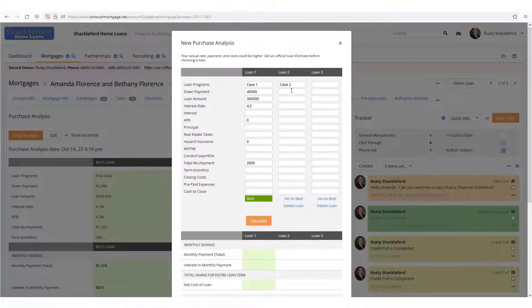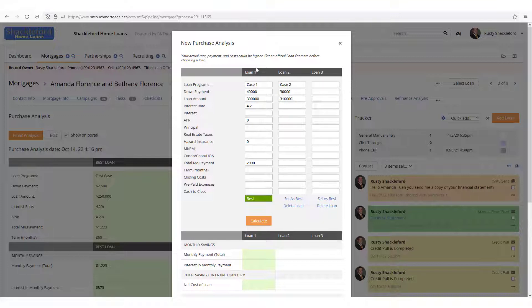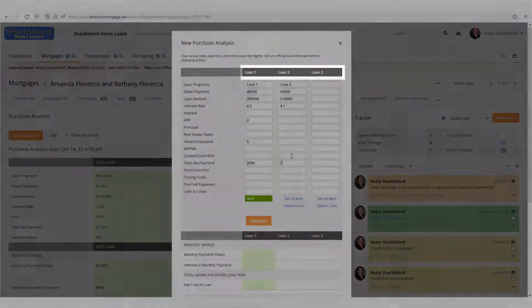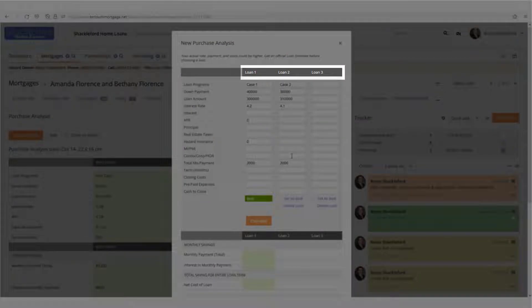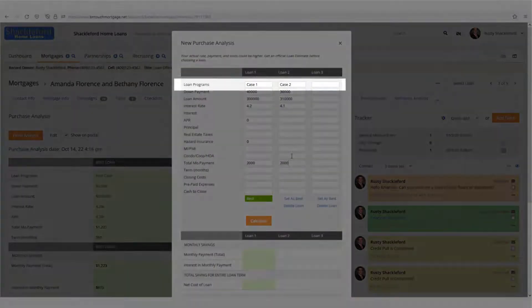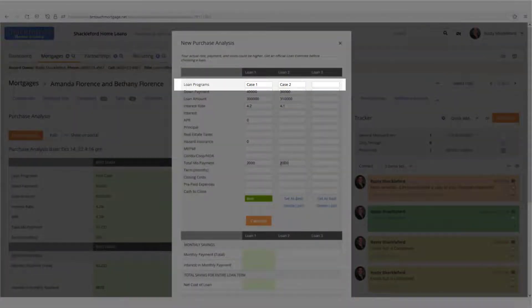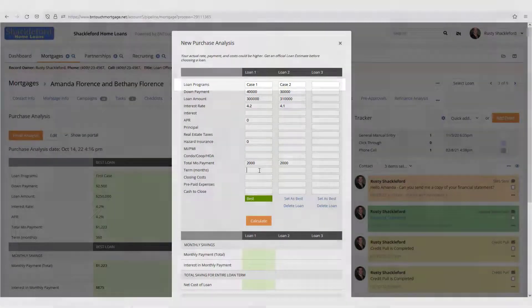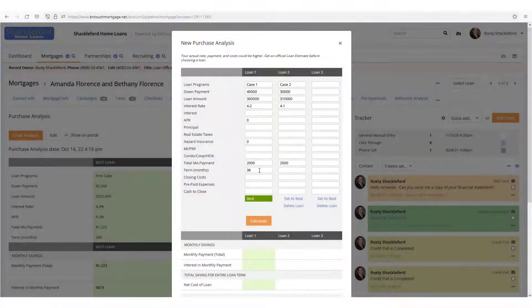Here you can enter proposed loan information to the right for new purchase loans. If you want to compare several options, you can simply fill in additional columns to the right. These are originally labeled simply Loan 1, Loan 2, and Loan 3, but you can assign your own names to them in the Loan Programs field.